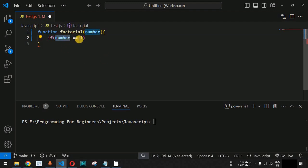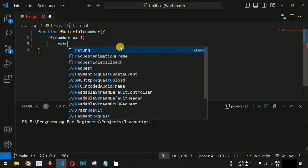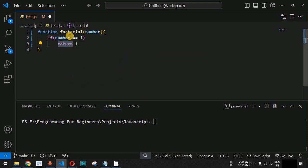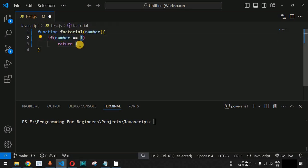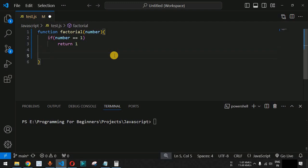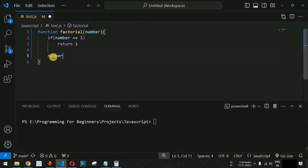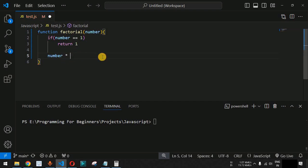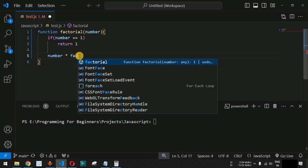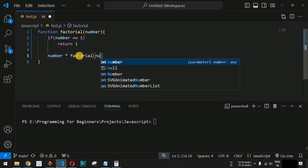The number is checked whether it equals 1. If yes, we return 1 using the return statement, which goes back to the previous function call. This is the breakpoint — after reaching 1, we do not call the factorial function again. Otherwise, we return 'number' multiplied by factorial of 'number minus 1', making the recursive call.